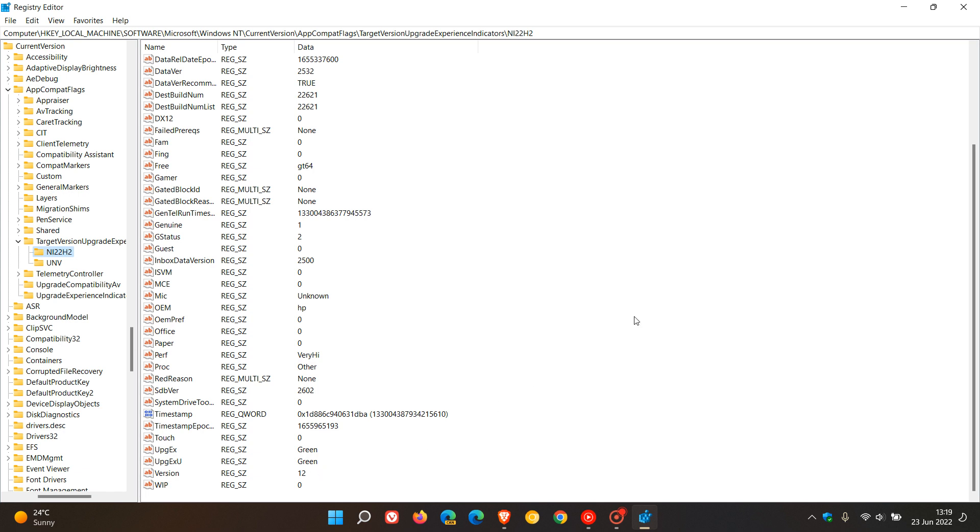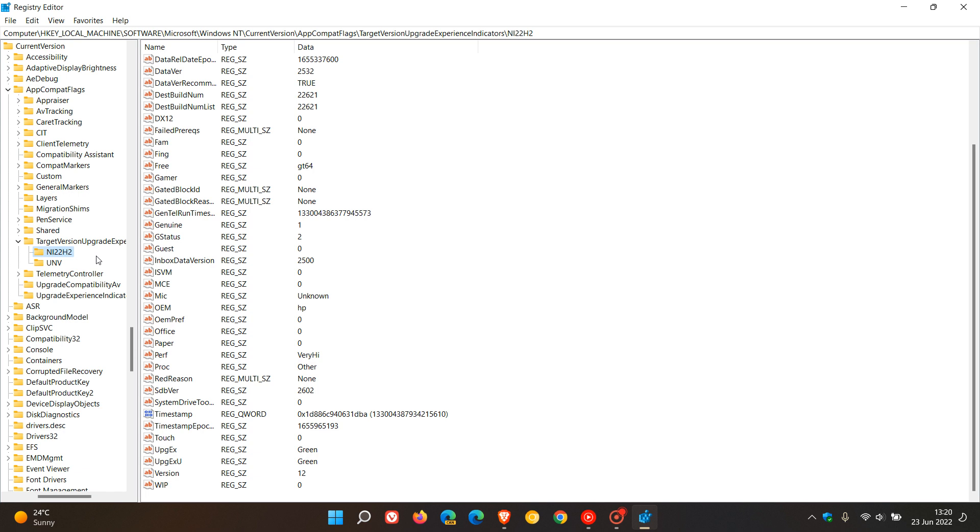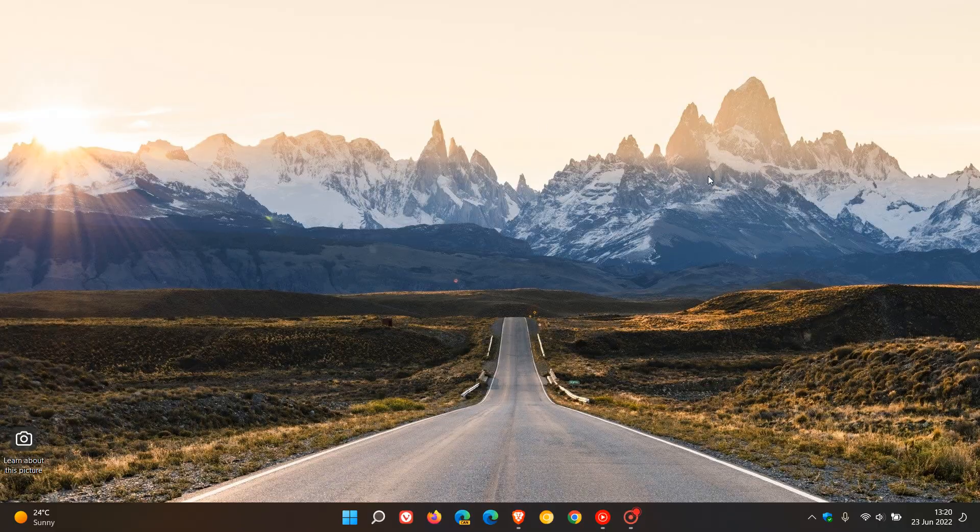Just a side note: if you're still running Windows 10, in the left-hand pane under the folder TargetVersionUpgradeExperienceIndicators, you may see other folders like 21H2 for Windows 10 version 21H2 if you're running an older version. Just take note of that, but the folder you're looking for to check if you can be upgraded is NI22H2. Thanks for watching, and I'll see you in the next one.